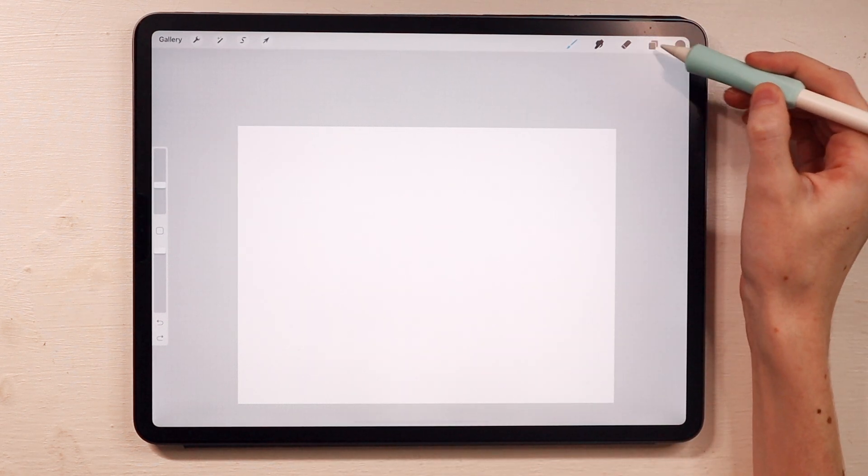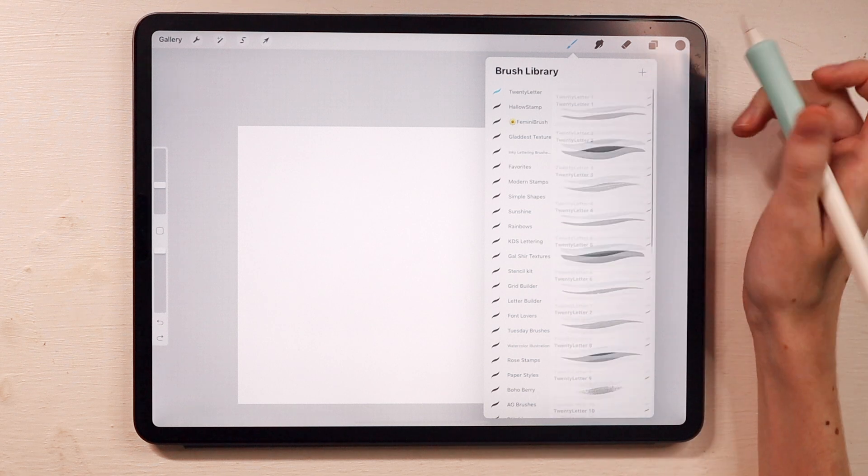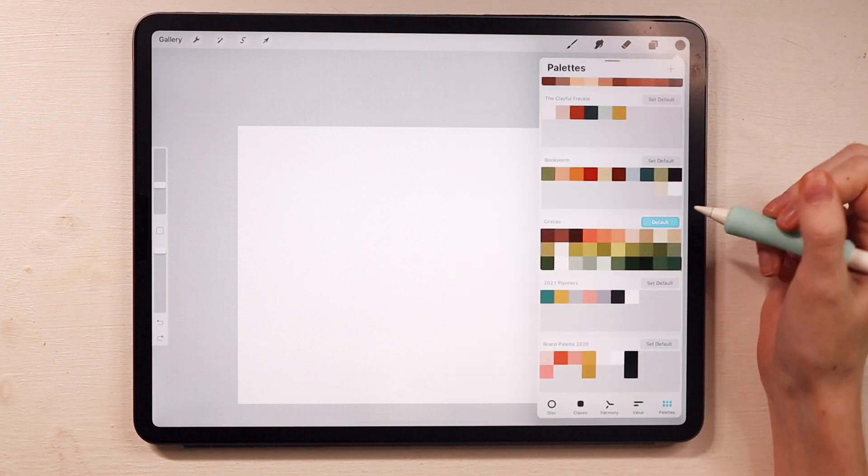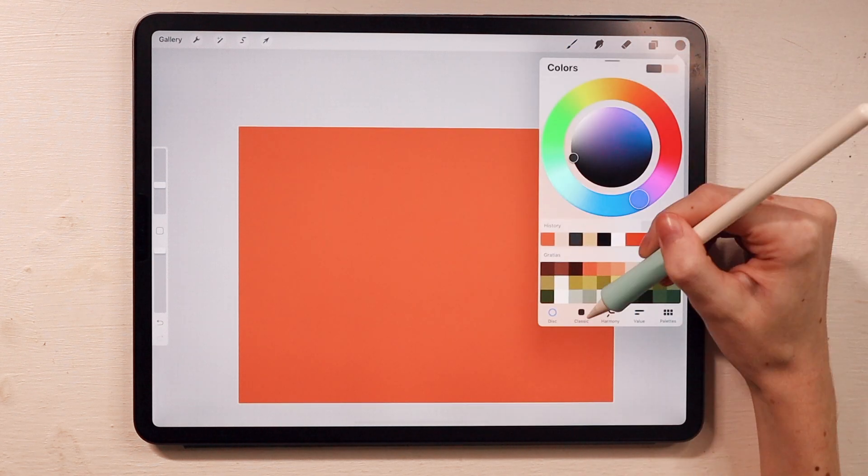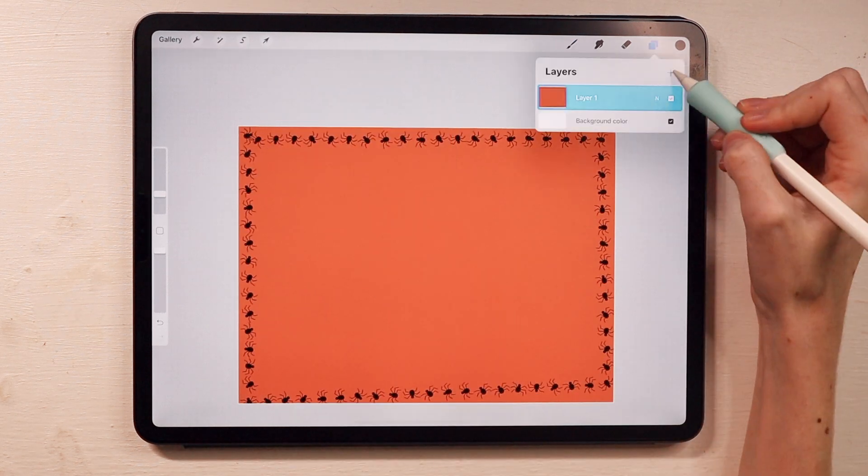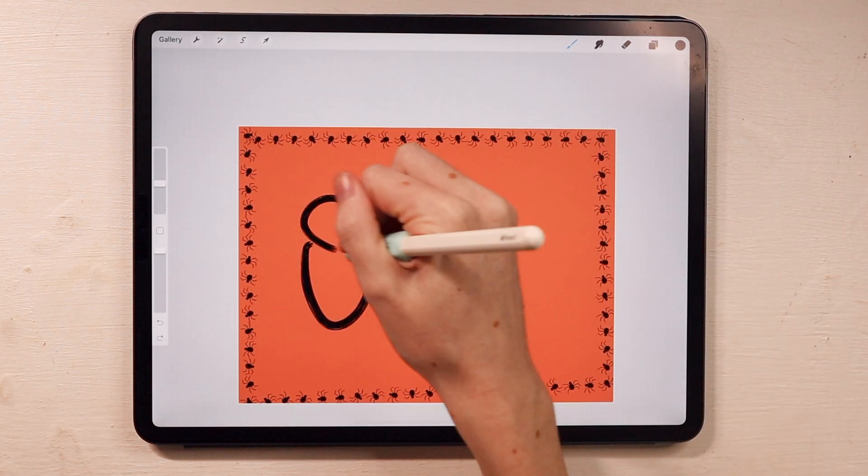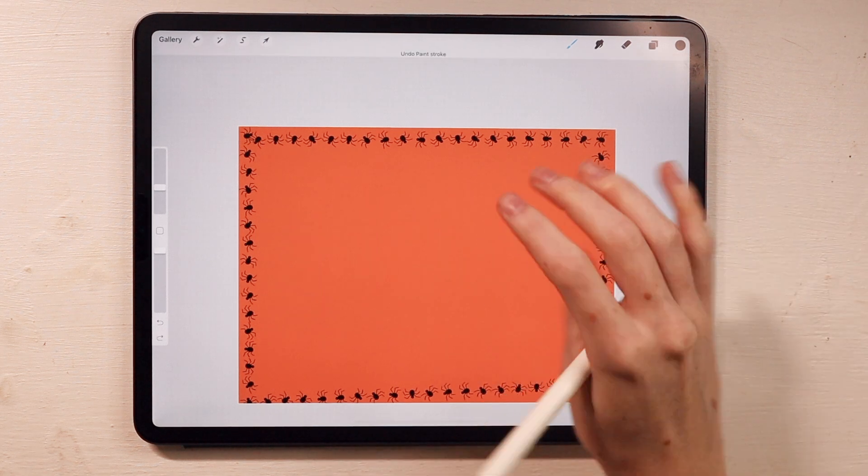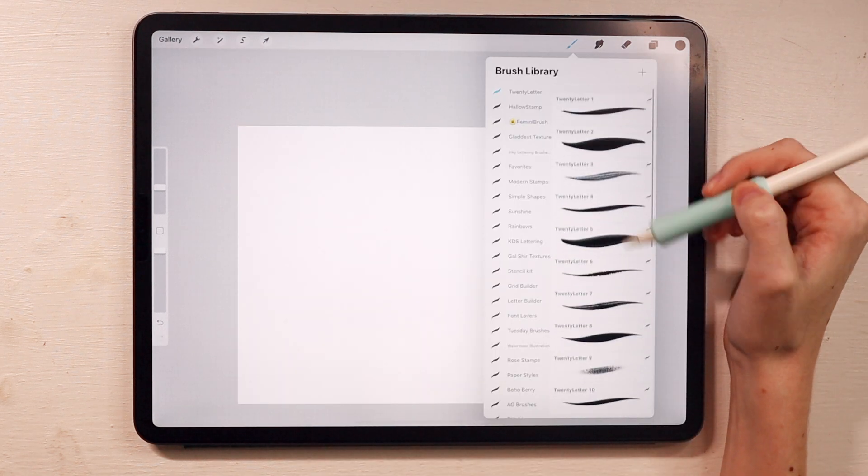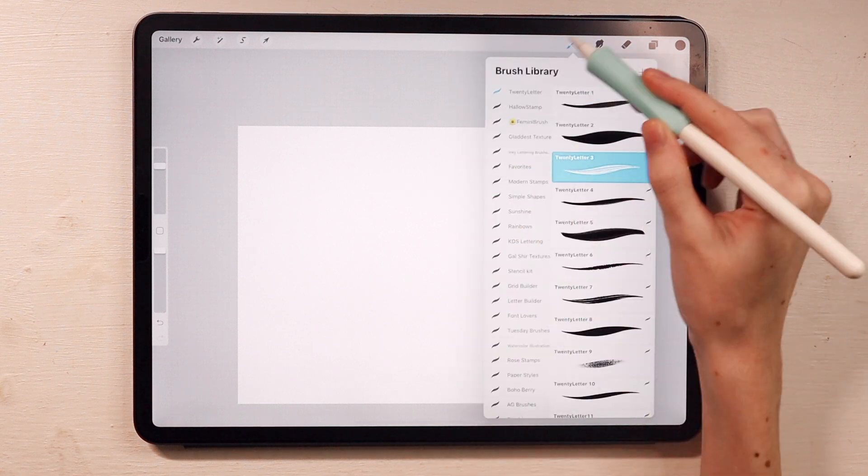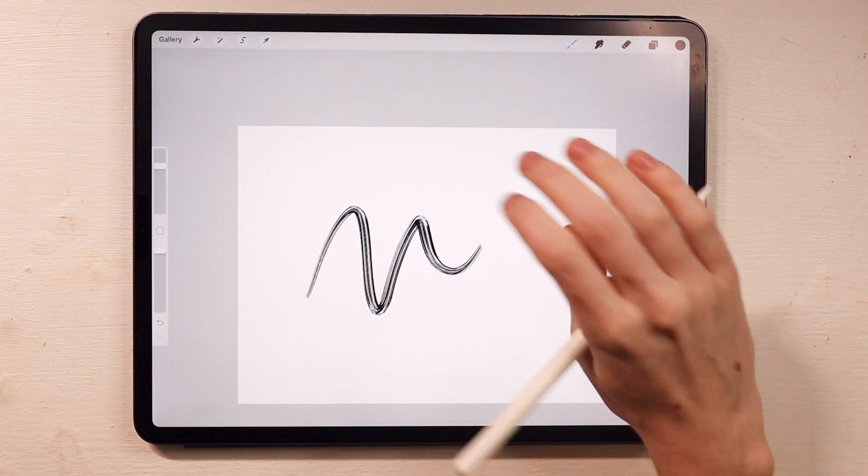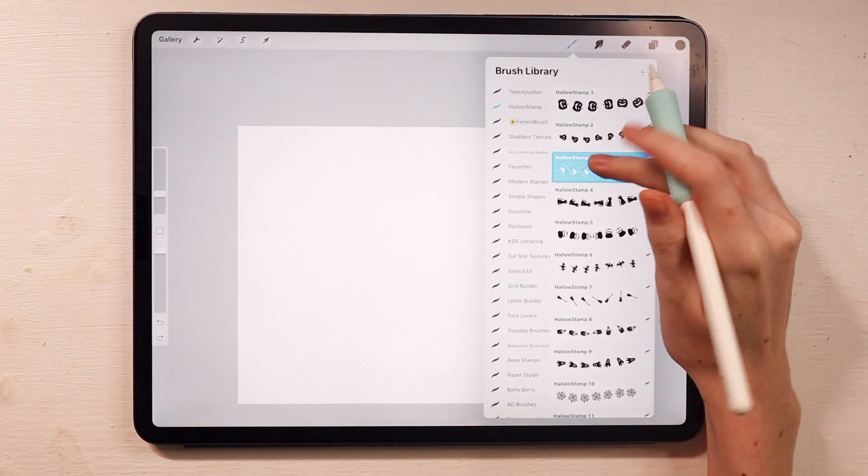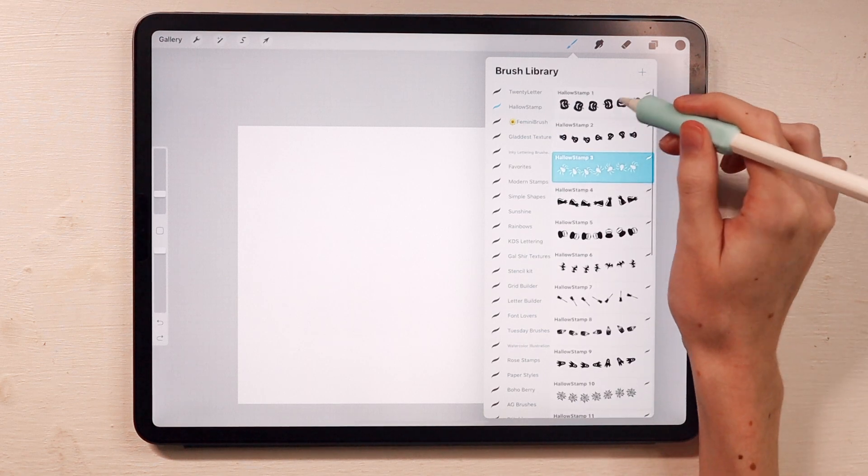That's really awesome. So maybe we can go in and create something. I'm really excited to dive into different projects with these. I really, really love the lettering brushes. And obviously the Halloween brush stamps are so cute.